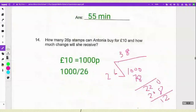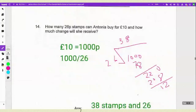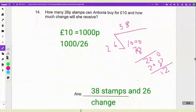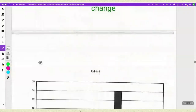The next question asks how many 26p stems Anthony can buy for 10 pounds and how much change he will receive. You know 10 pounds equals 1000p. You just need to divide 1000 by 26, and you have to be really particular about how you do it. The answer is 38 stems with 28p change.